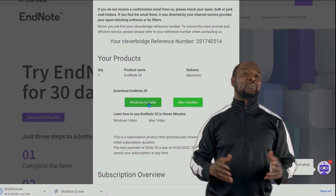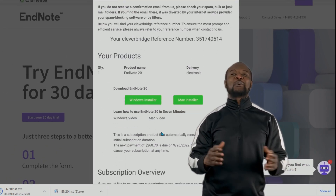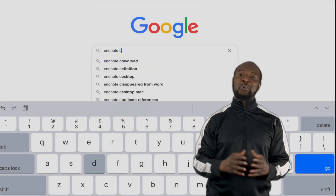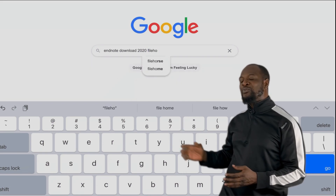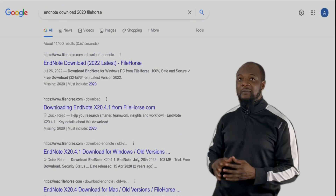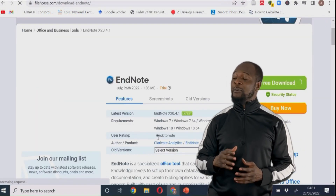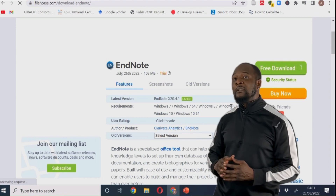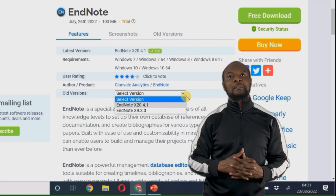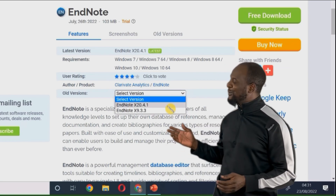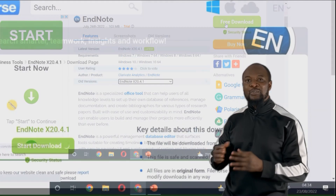Now you see all the stress we went through just to get the file for download, and we haven't even installed it yet. So let me show you an easier way to get this file. Just go to Google and search for 'EndNote download 2022 file horse.' You will see the site and the latest version of the software. It's EndNote X20.4.1. Go where it says 'old versions,' select EndNote X20.4.1 from the download list, and click on download.